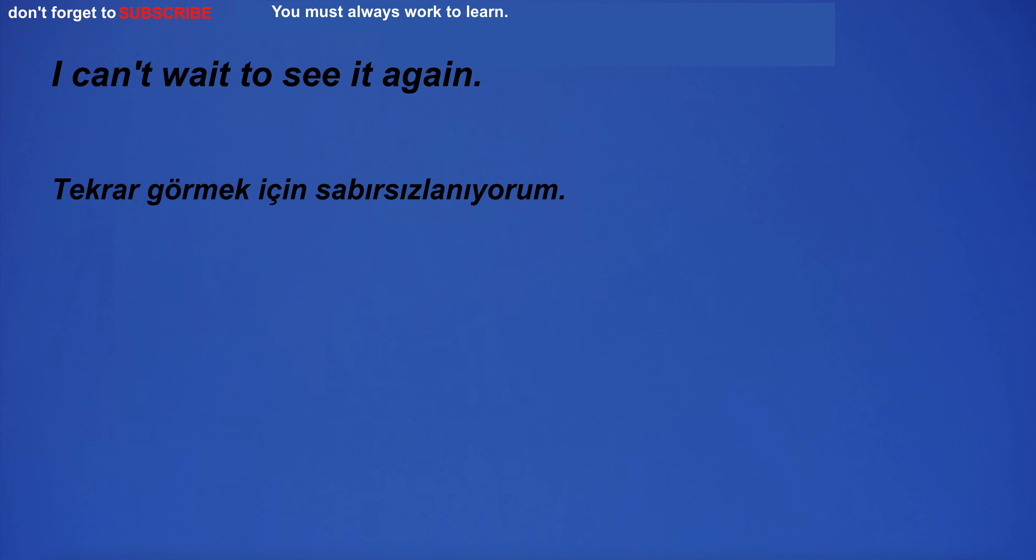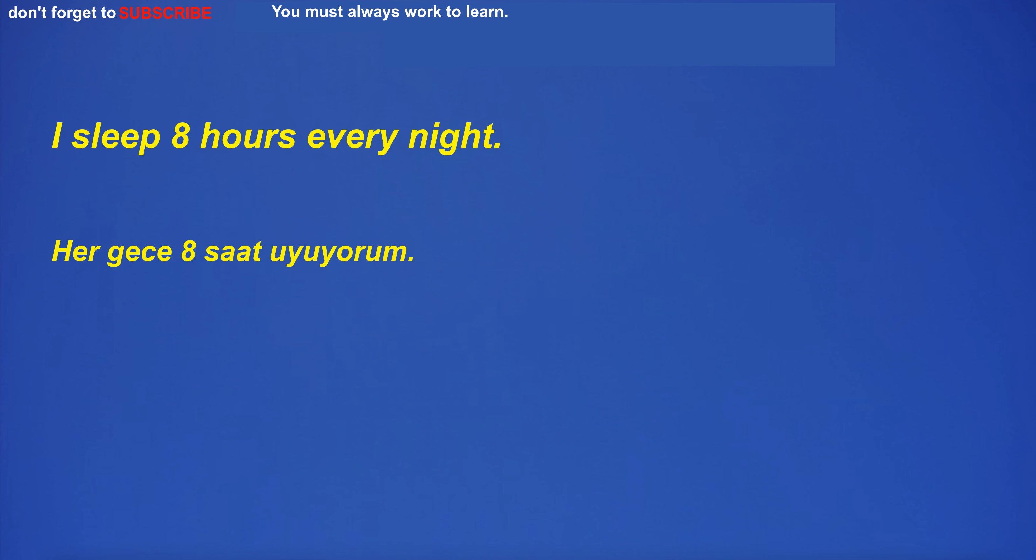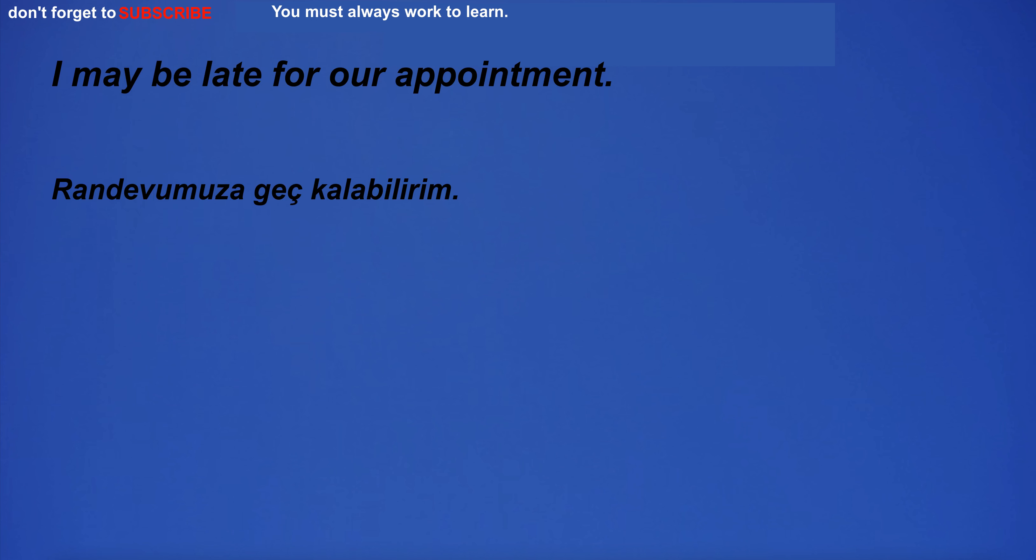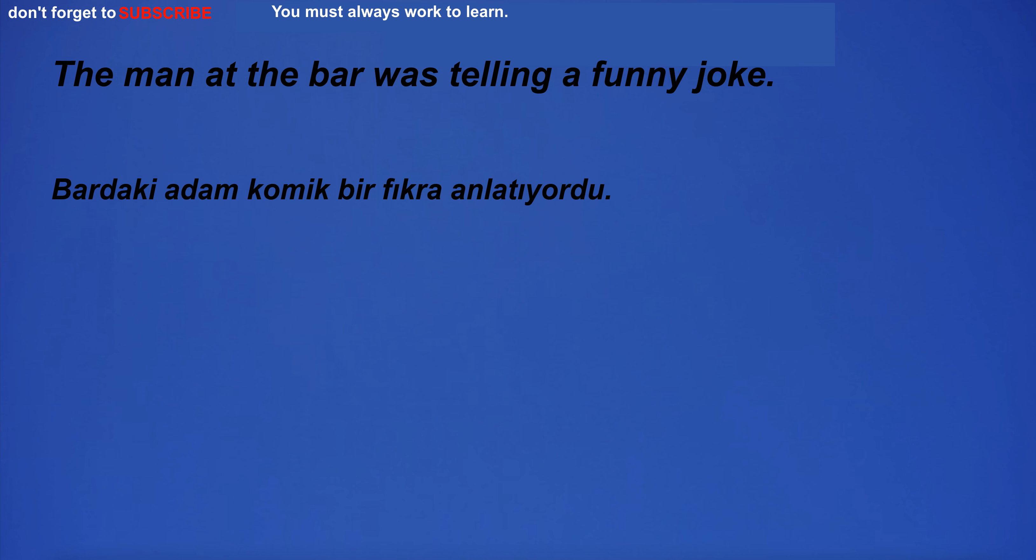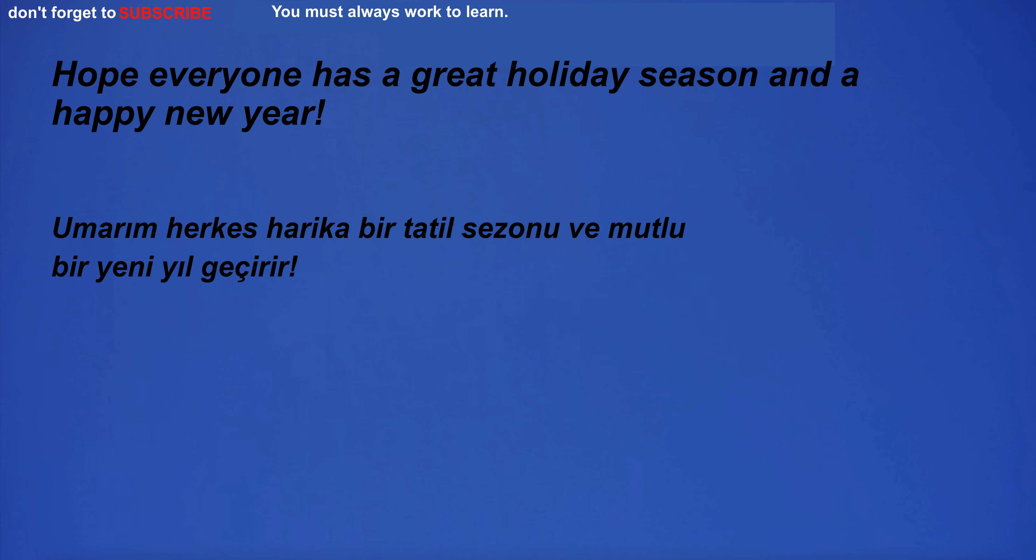I can't wait to see it again. I'm ashamed of what I did. I sleep eight hours every night. I may be late for our appointment. The man at the bar was telling a funny joke. Hope everyone has a great holiday season and a happy new year.